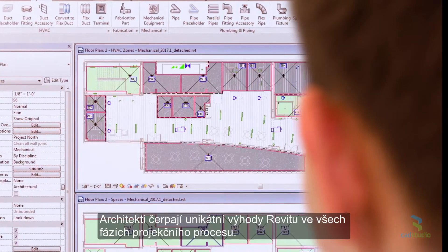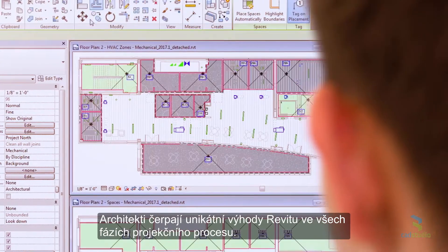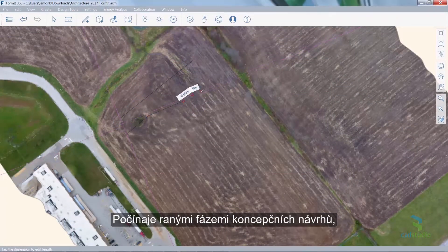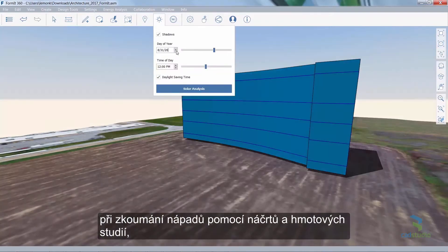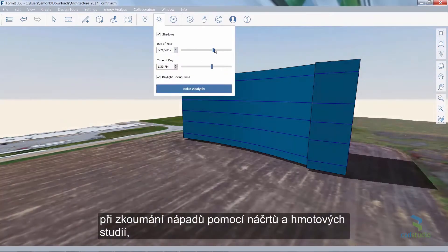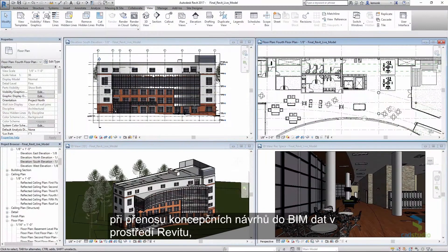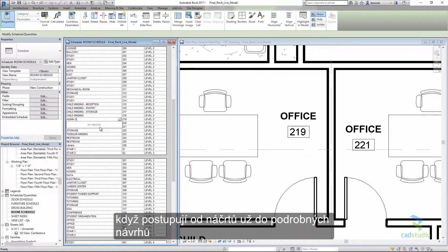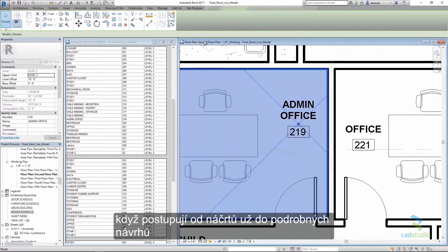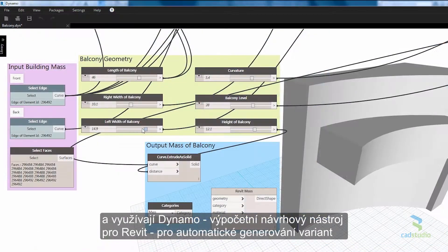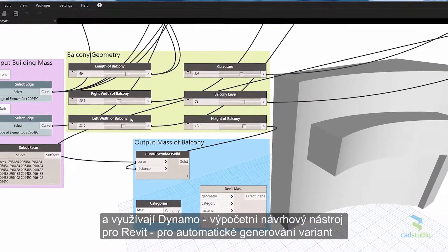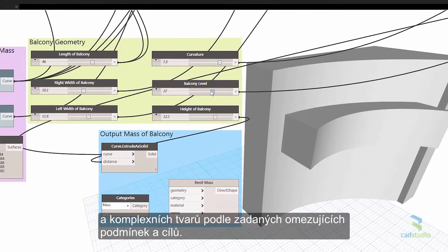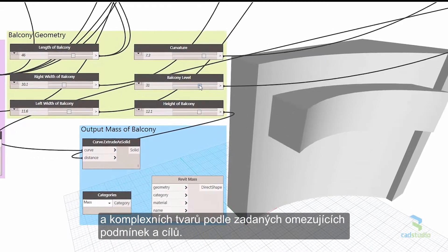Architects experience the unique benefits of Revit through all stages of the design process. Starting with the early stages of conceptual design, explore ideas with sketches and massing studies. Then translate conceptual designs into BIM data within Revit, moving from sketching to detailed design. Use the Dynamo computational design tool with Revit to automatically generate design options and complex forms based on your constraints and objectives.